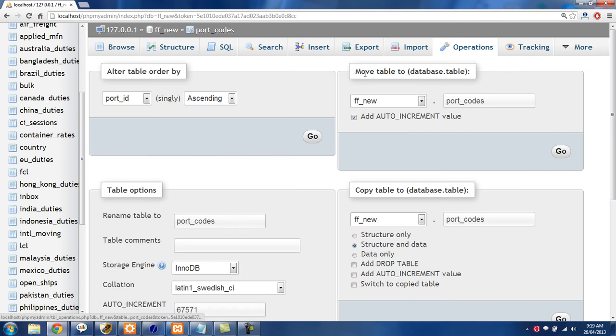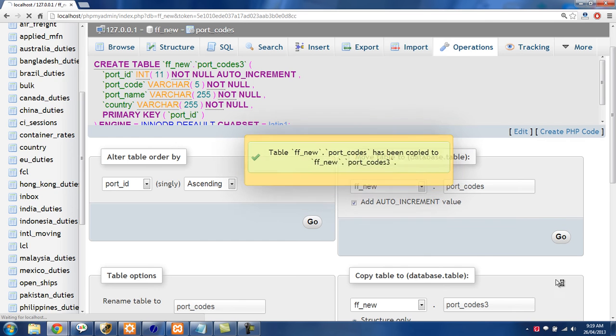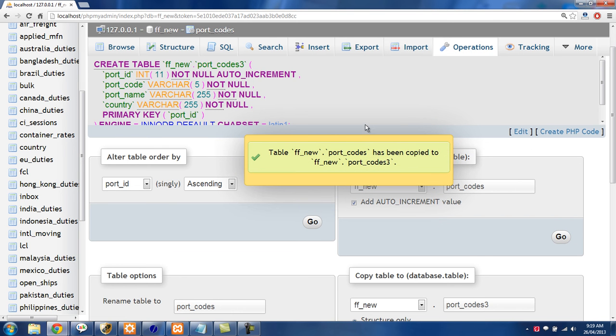So I'm just going to go over to operations here and then we're going to copy the table to portcodes3. And we're going to copy the structure only. So I'm just going to click structure only there and click go. And that table has been created now.